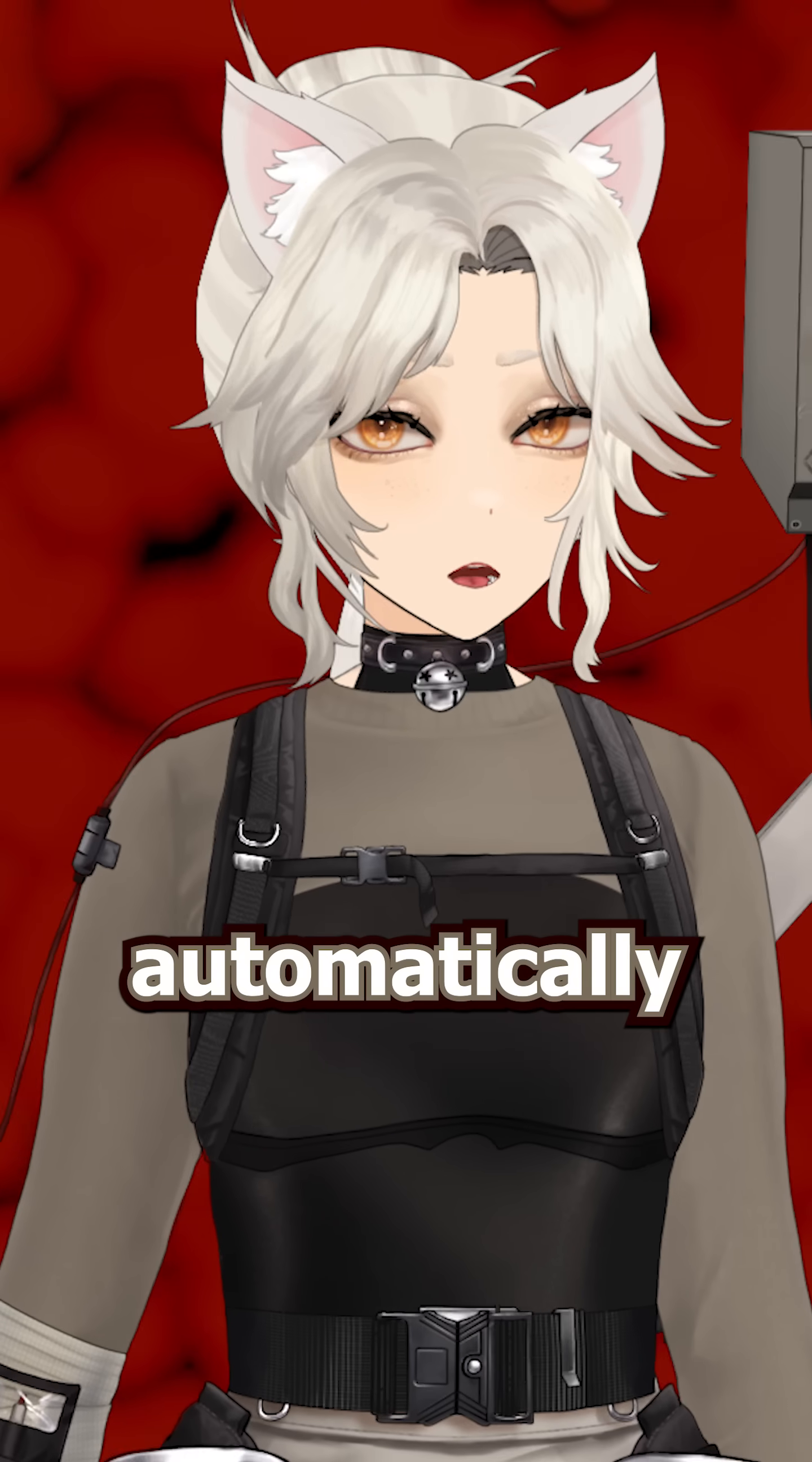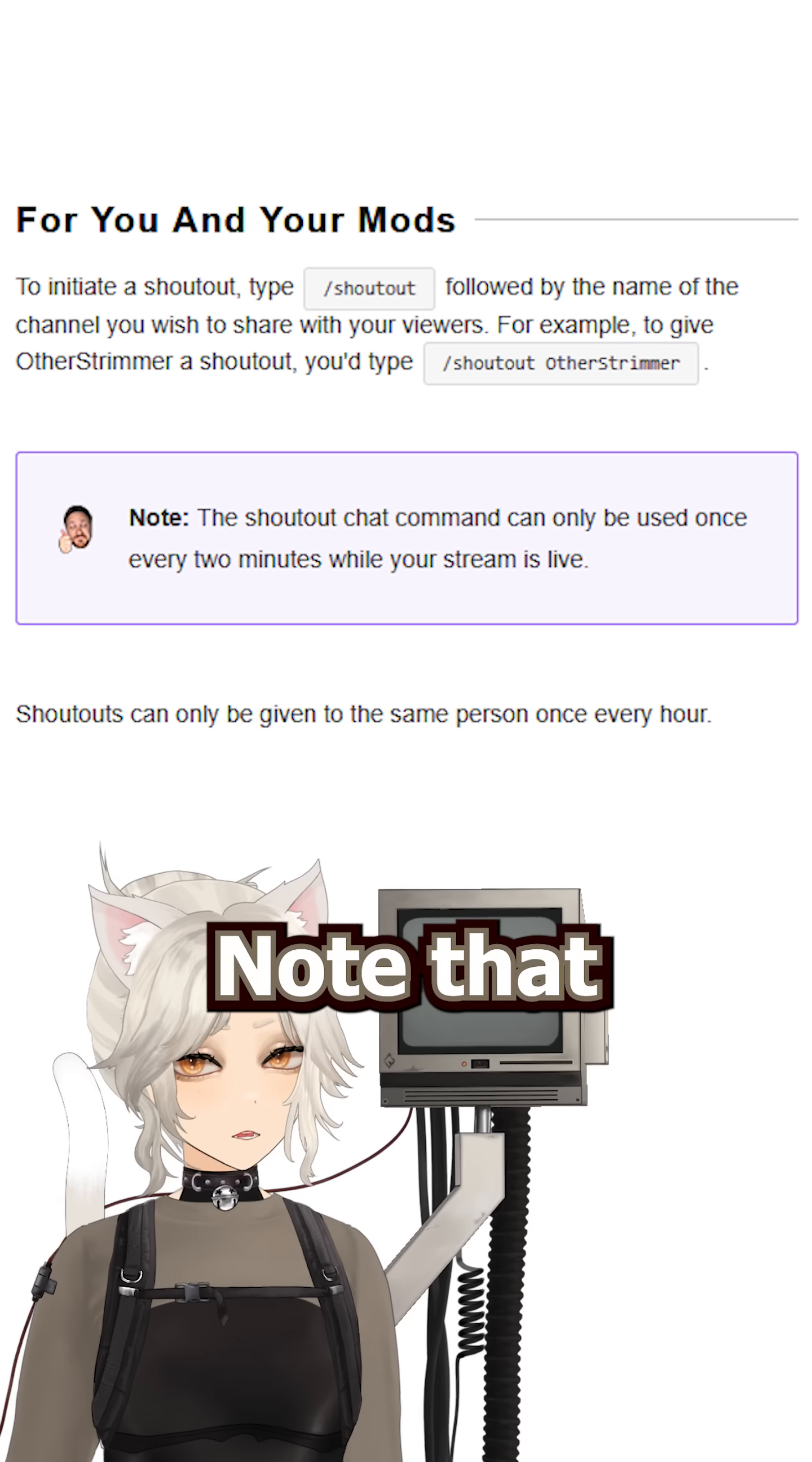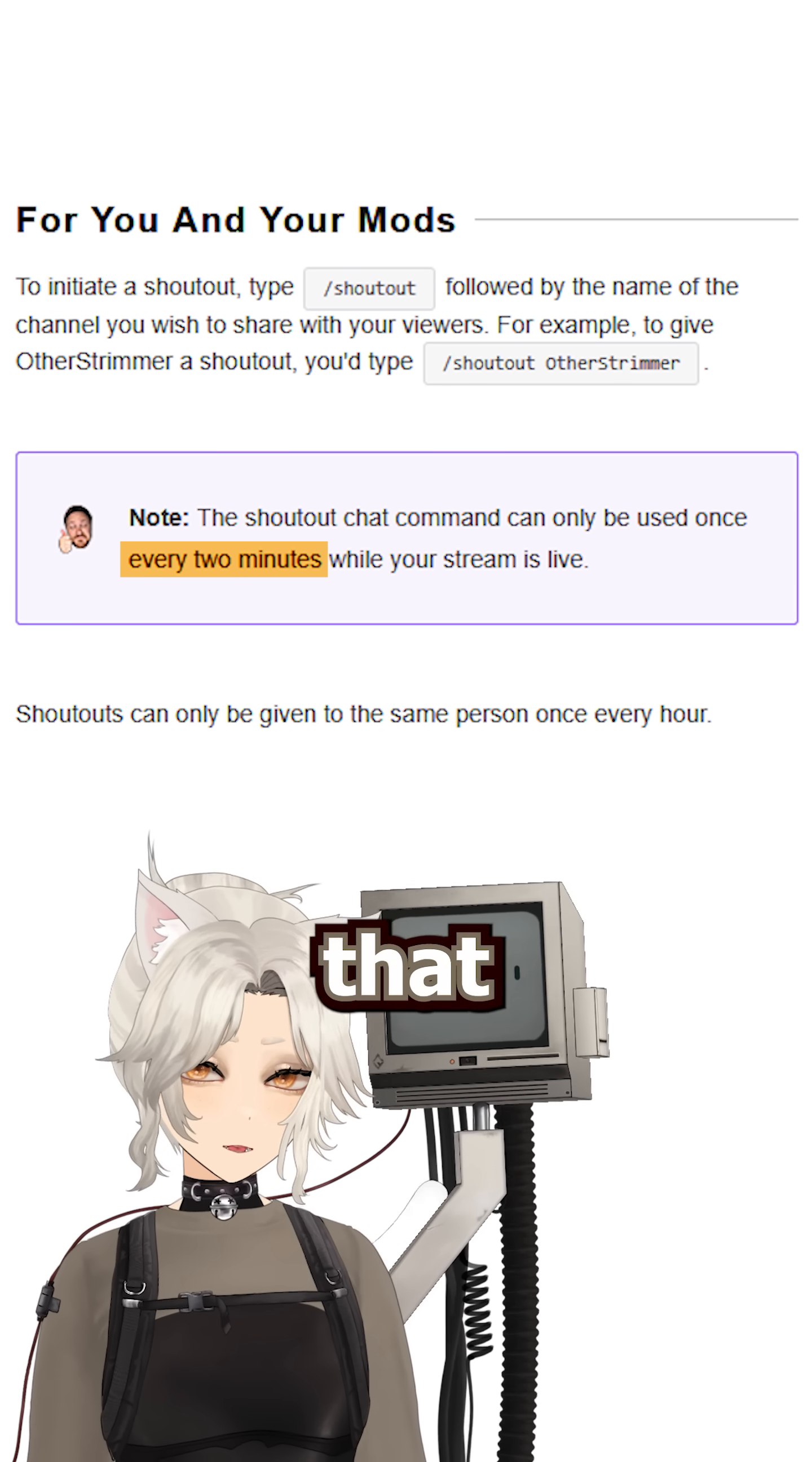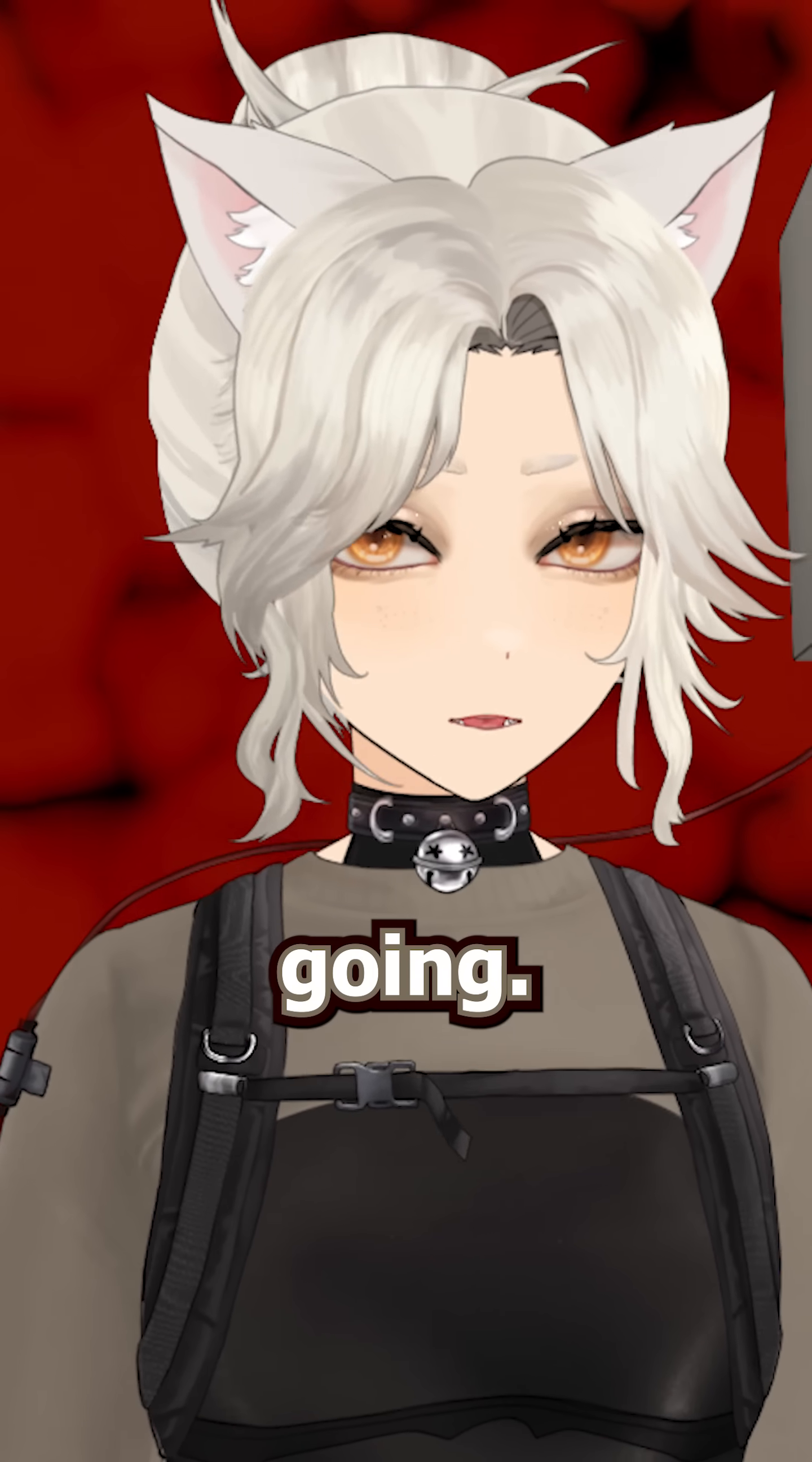And now this will automatically send a shoutout whenever you get raided. But there are some issues here. Note that this does have a cooldown of about 2 minutes, so if you get raided again before that period is up, it won't work.